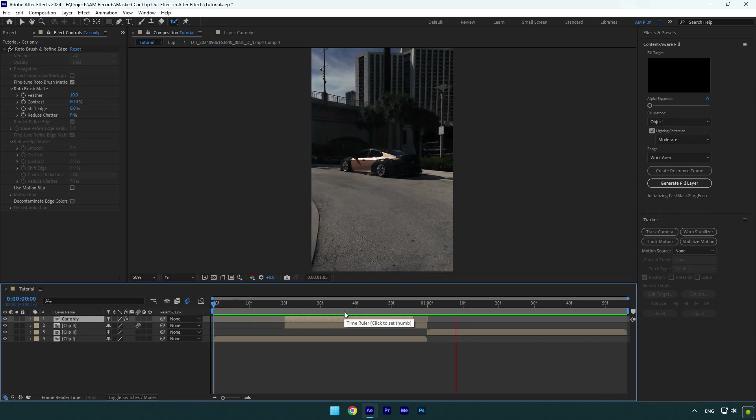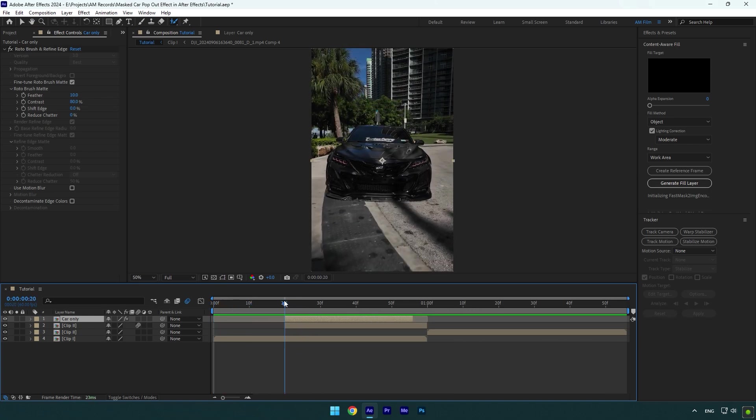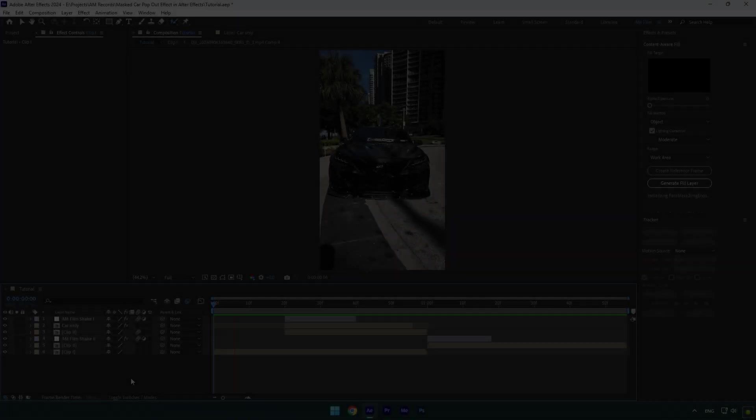Let's add some shakes now. I will skip shakes part because I have made too many shake tutorials, also I have made 16 unique shake presets that you can get from the link in description. Check how it looks like with my shake presets.